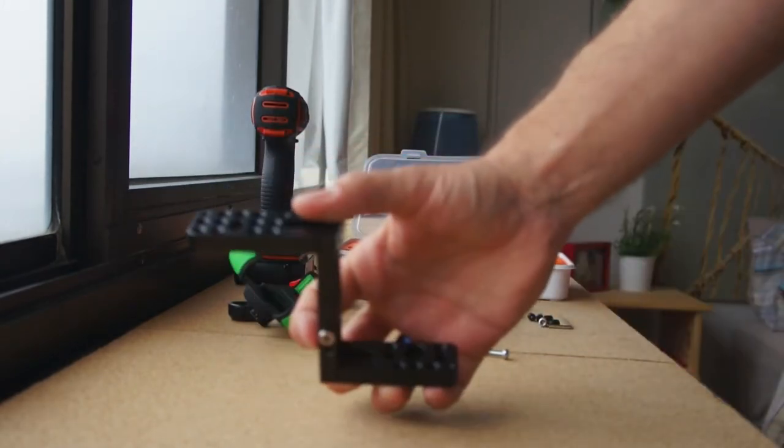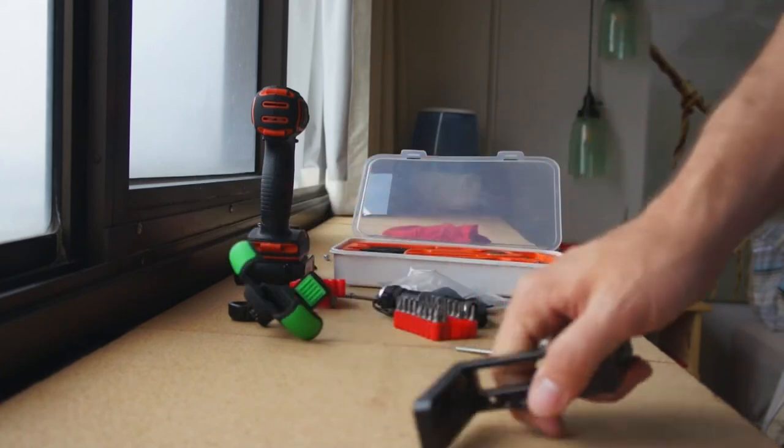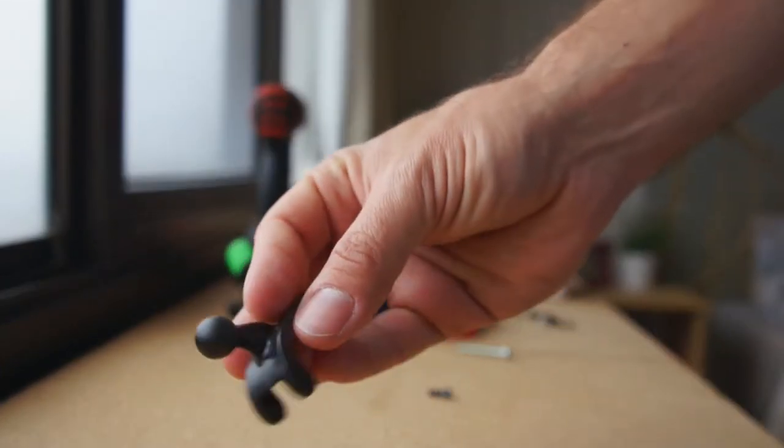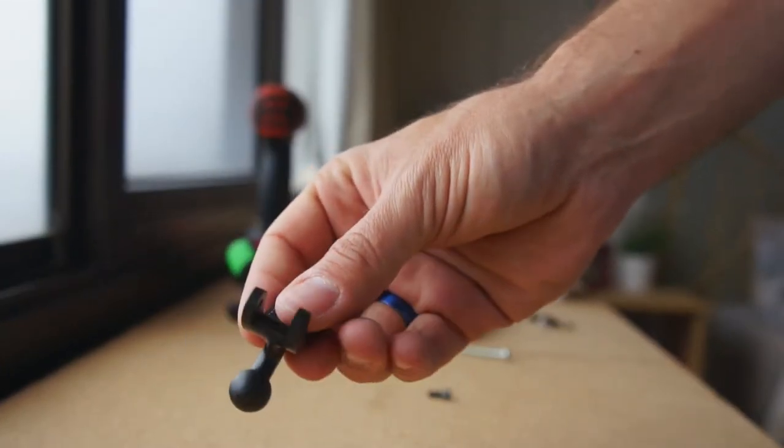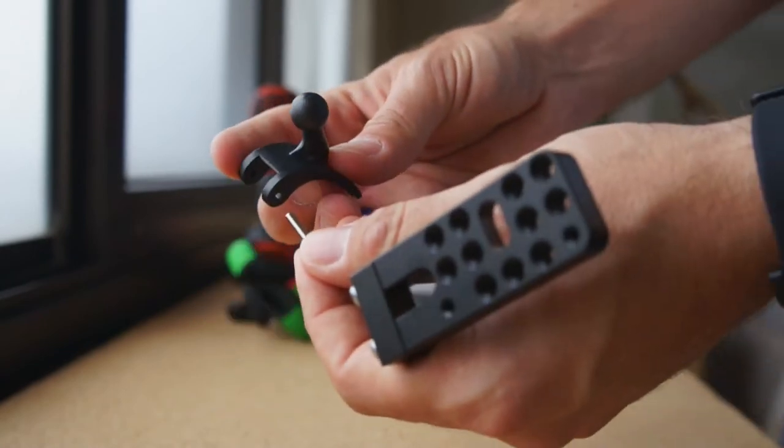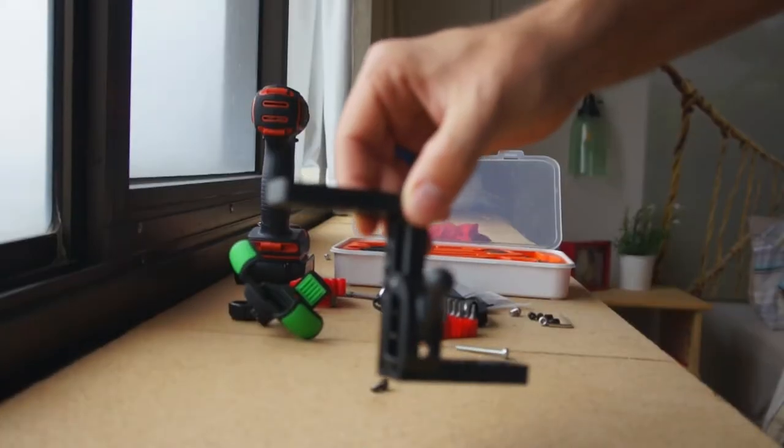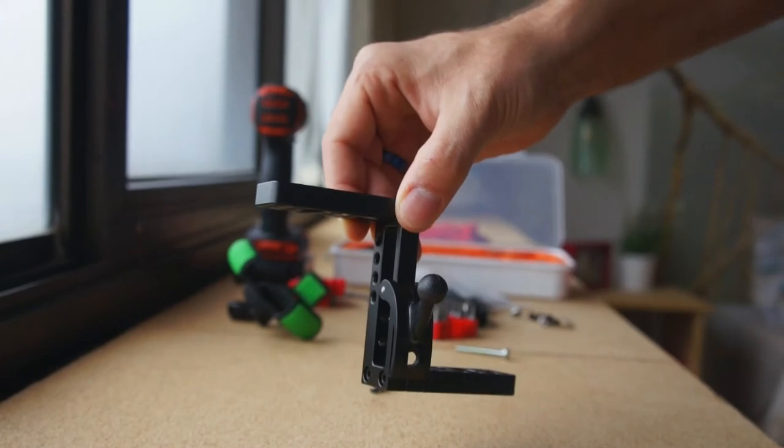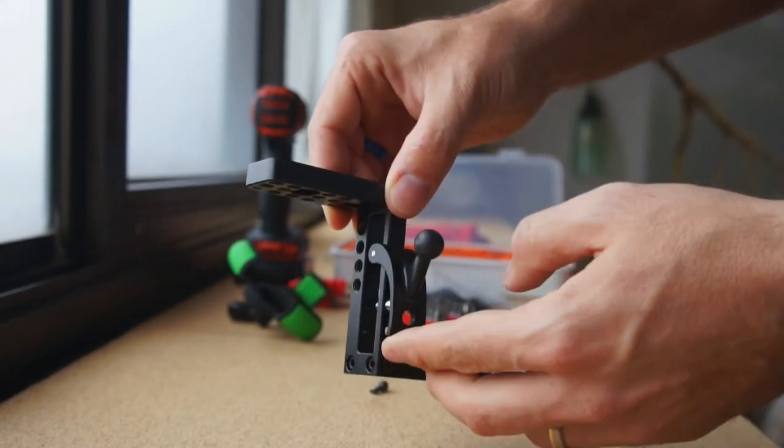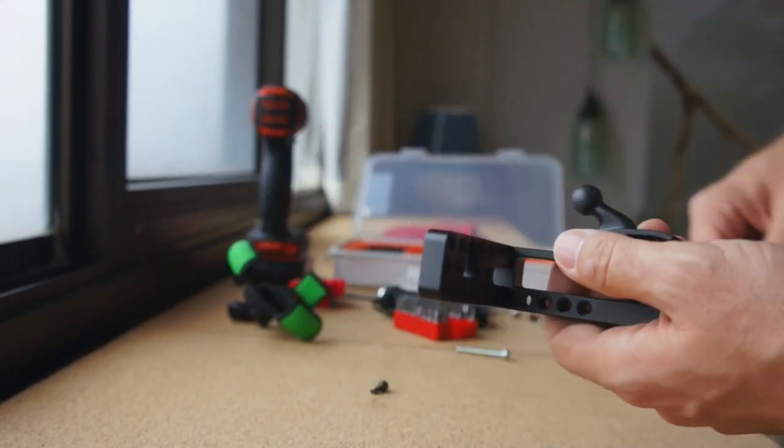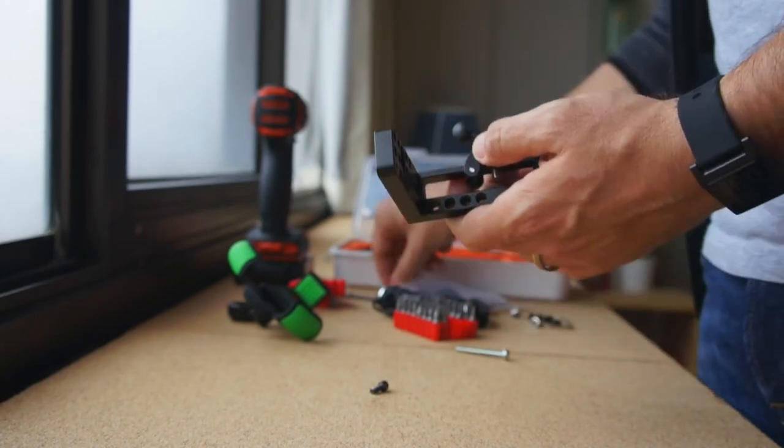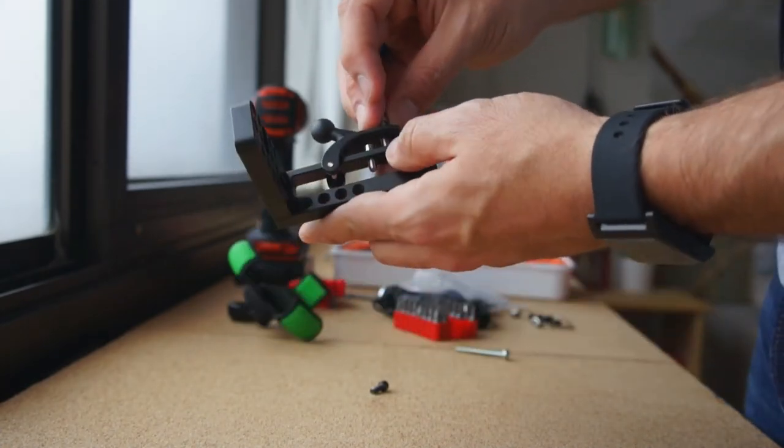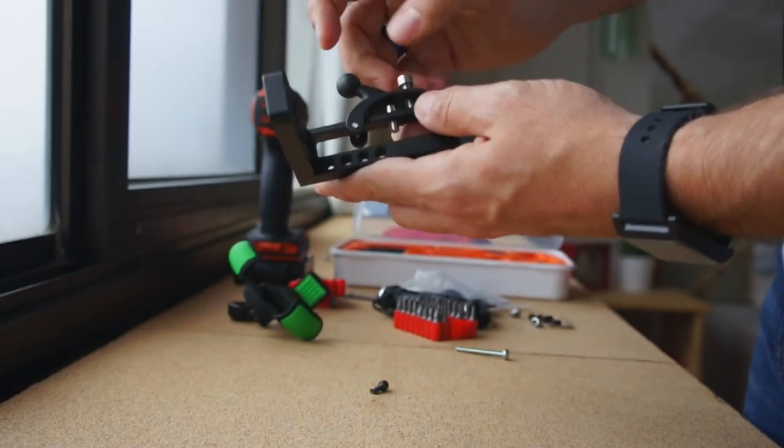I ended up using an old support for cell phone that was a bike support. I also put the link below if you want to have the same one, and I just had to attach it there with one of the screws that came with the SmallRig.